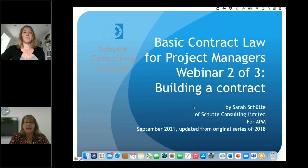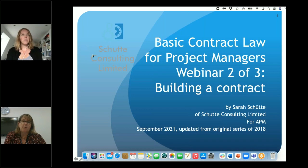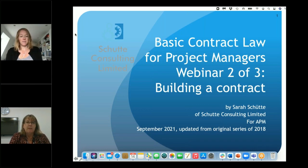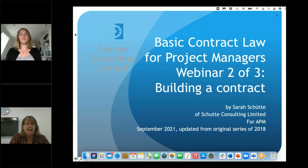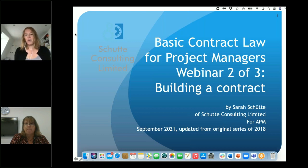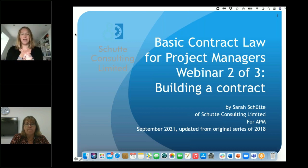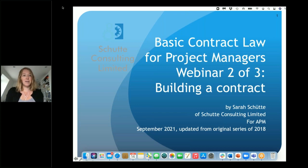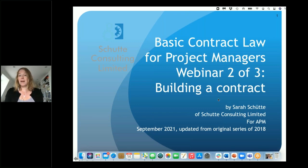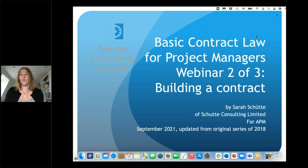Good afternoon everyone. Many thanks for joining us today for another great webinar. My name is Sarah Slater and I'm the APM Volunteering Manager, here to welcome you today. Sarah is a member of our APM Contracts and Procurements SIG and is going to take you through basic contract law part two.